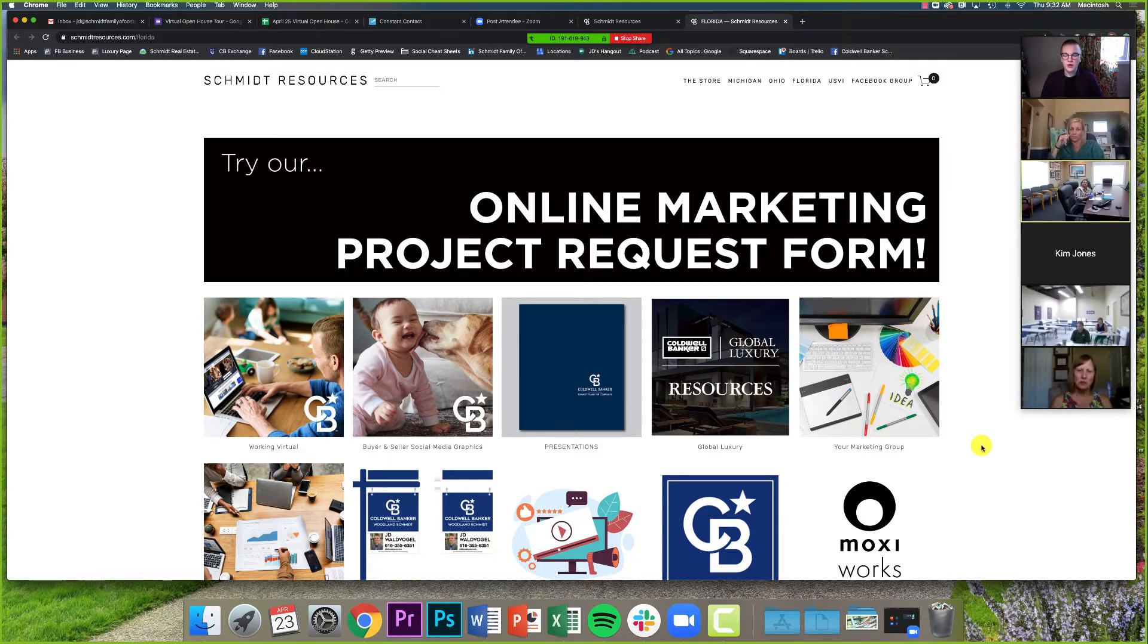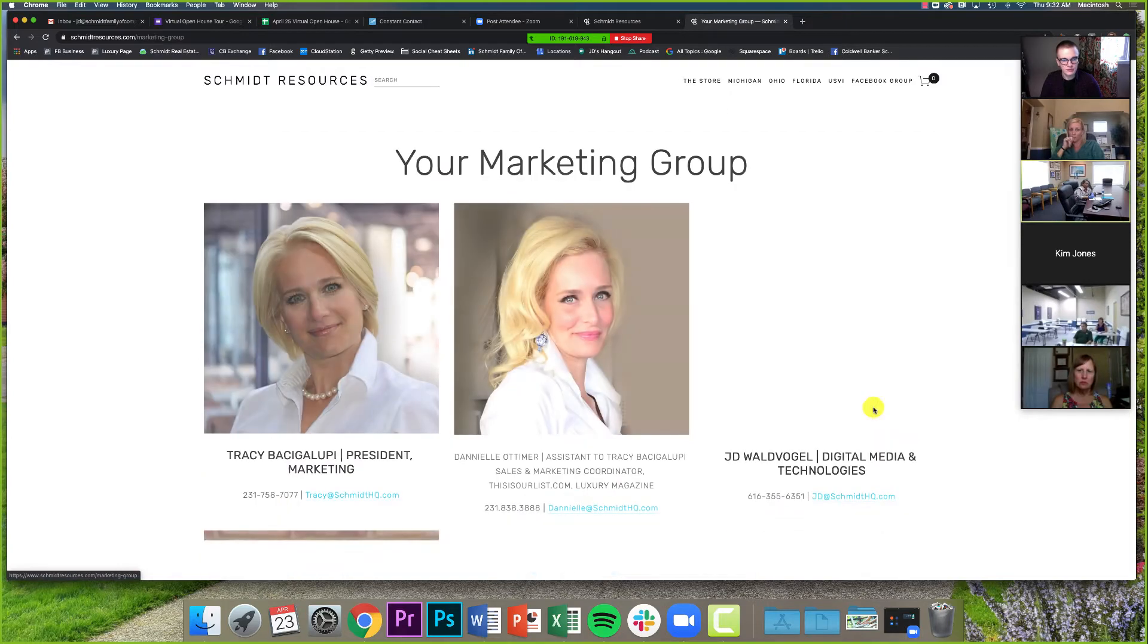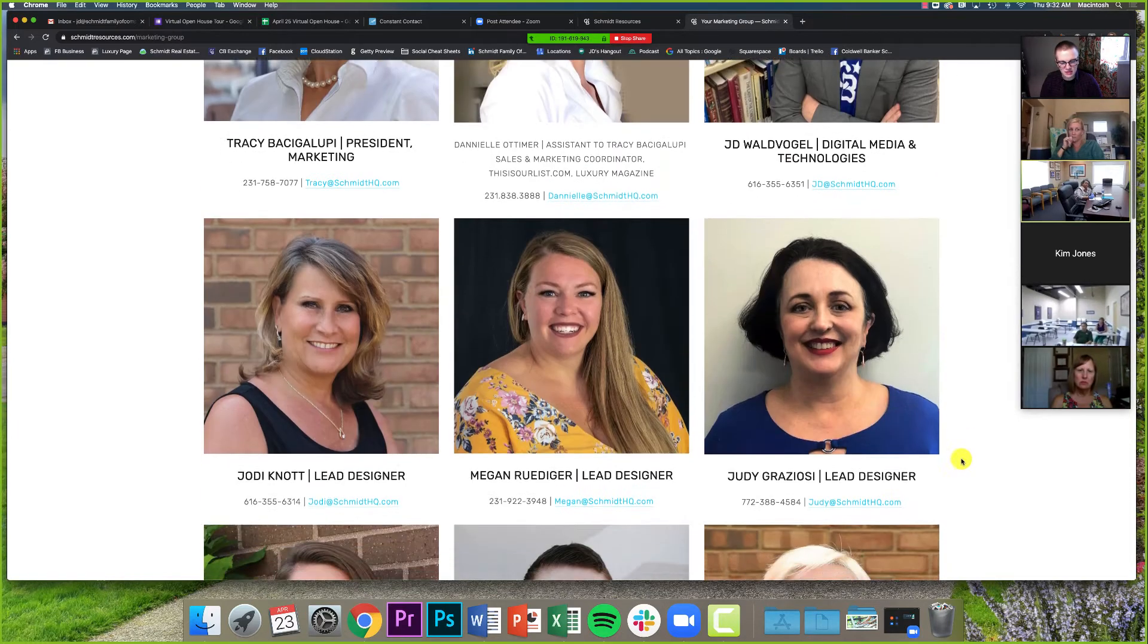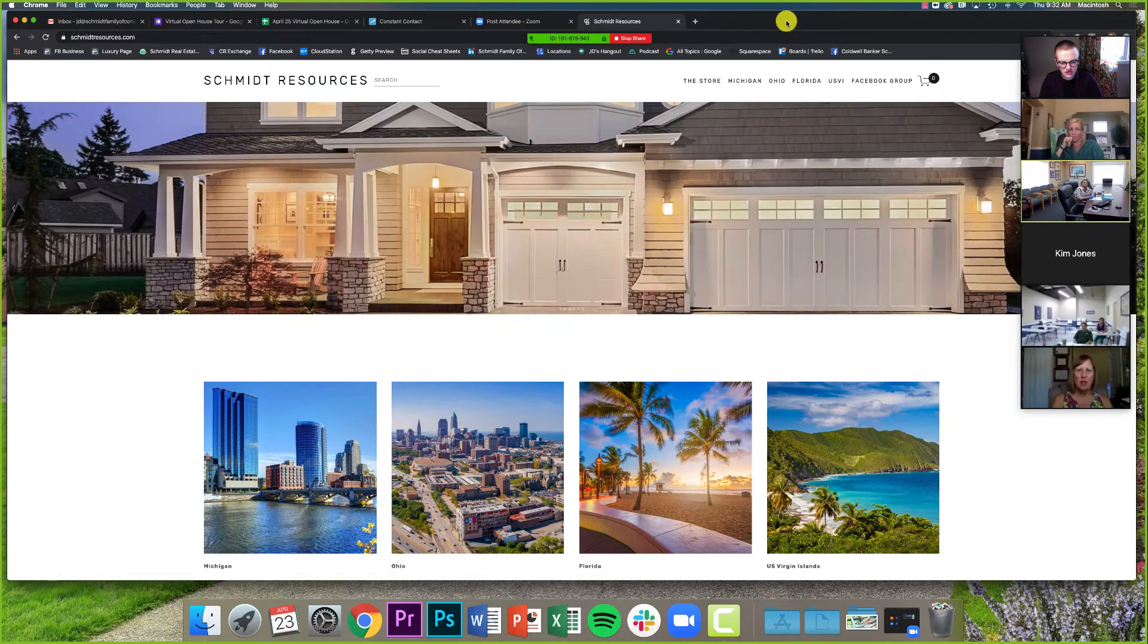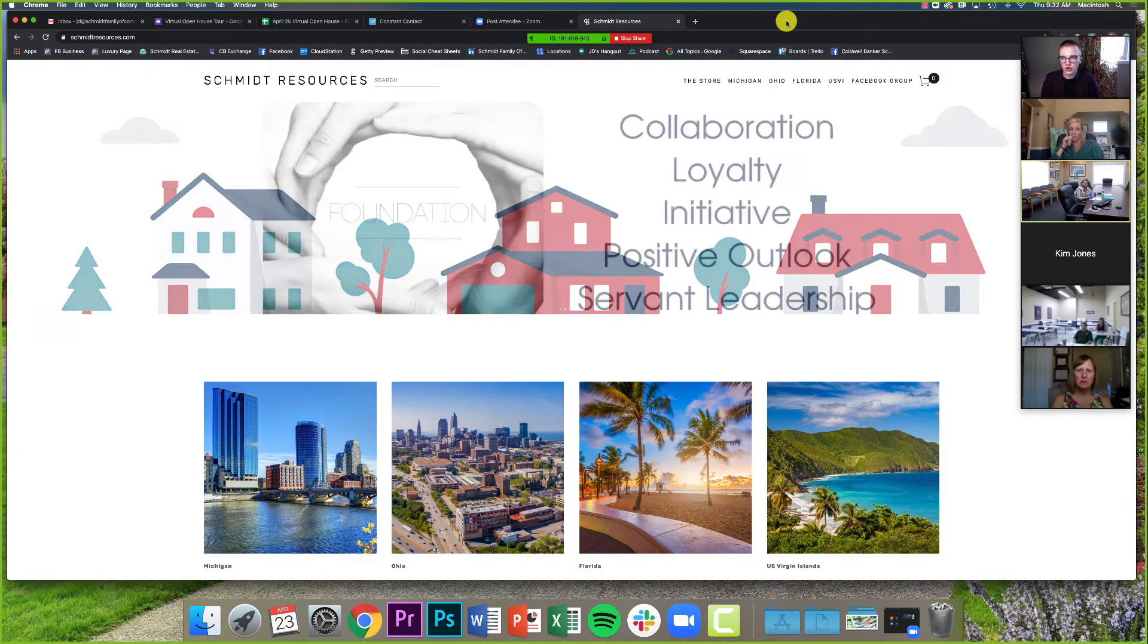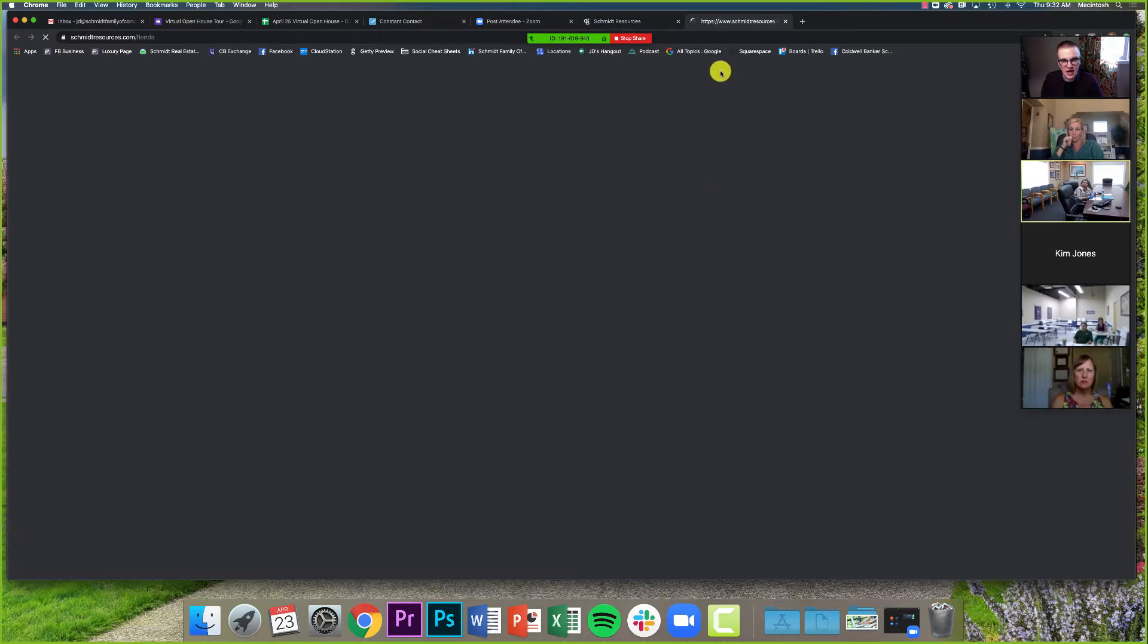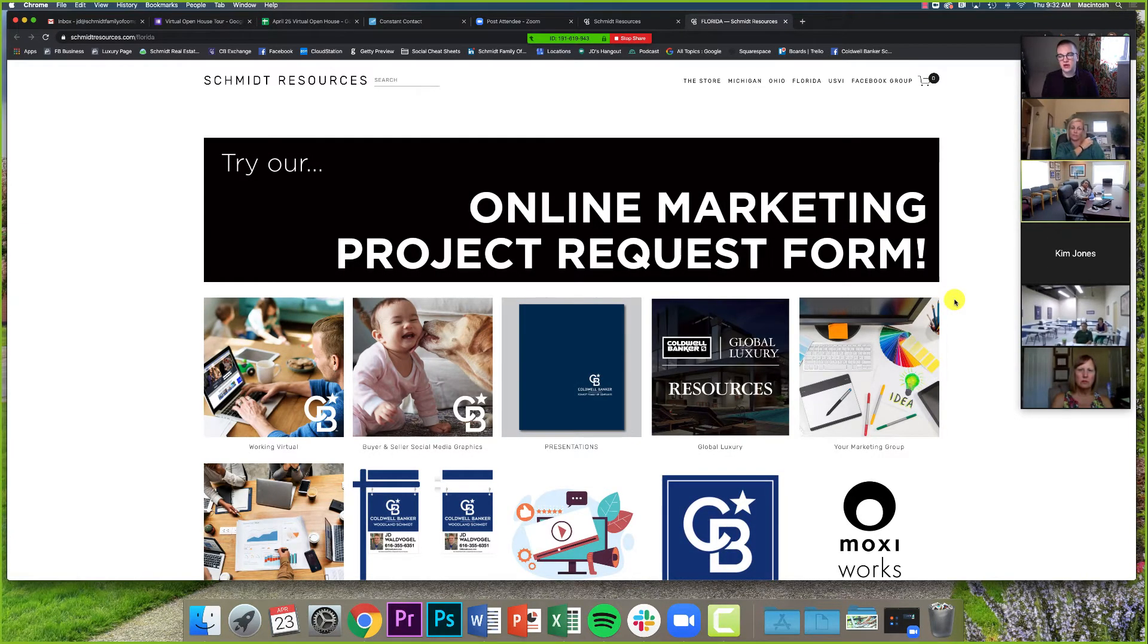And starting off here, the first thing that we'll talk about, and this is actually our communication yesterday, is this big banner right here, the online marketing project request form. This is where any of our agents can submit a project they want created. We do have the tab here for your marketing group, and we have our whole team here available. And a lot of our agents, if you've been around the company for a while, you may have a designer you like to work with, or you might just want to reach out directly to any of those designers, that is always absolutely okay.